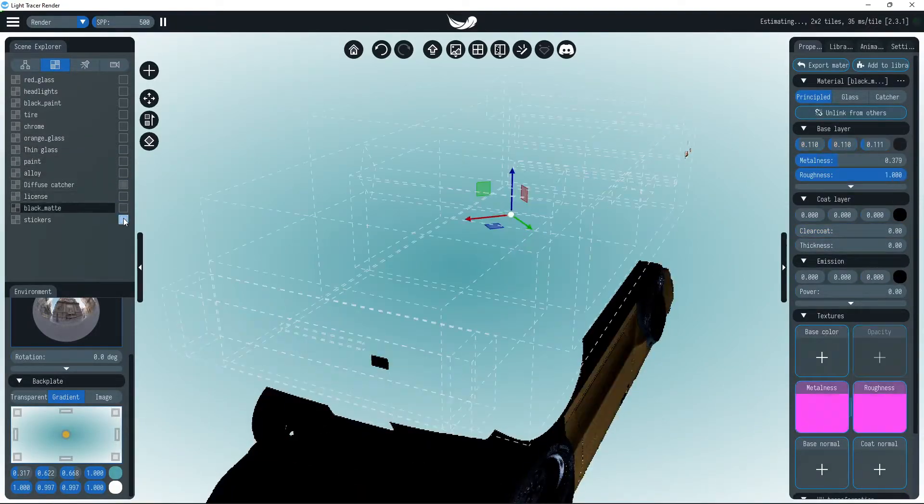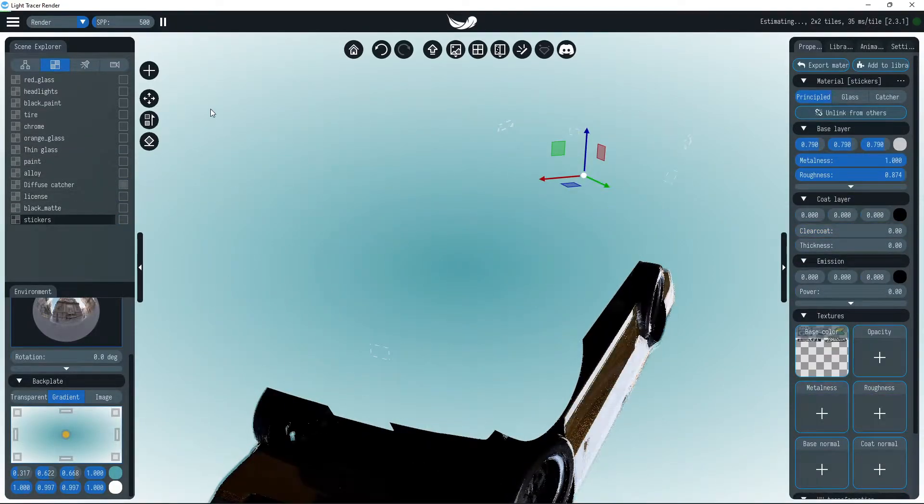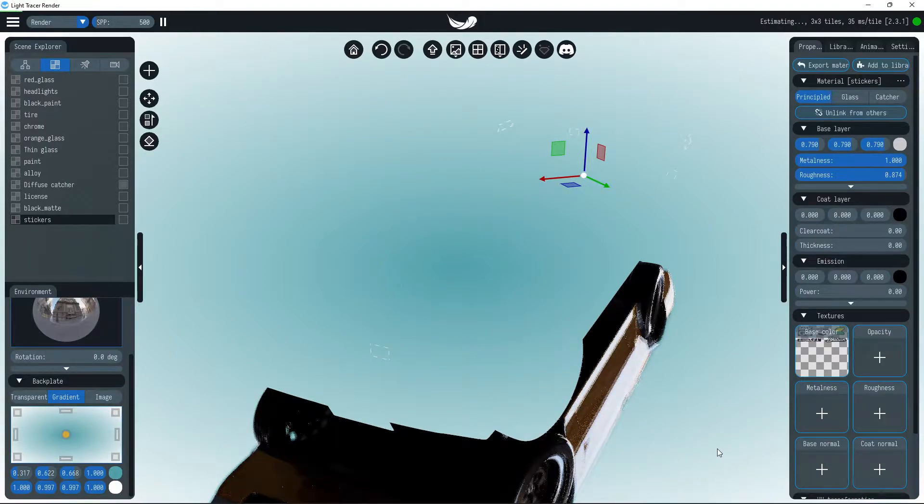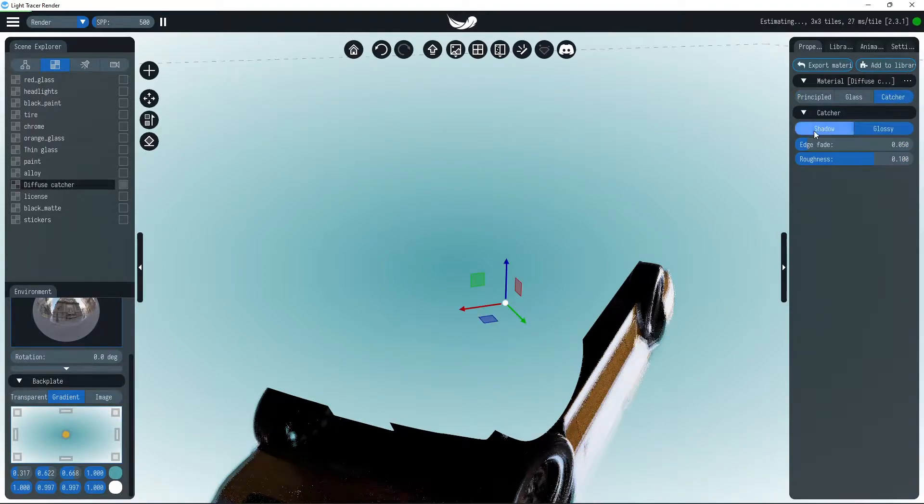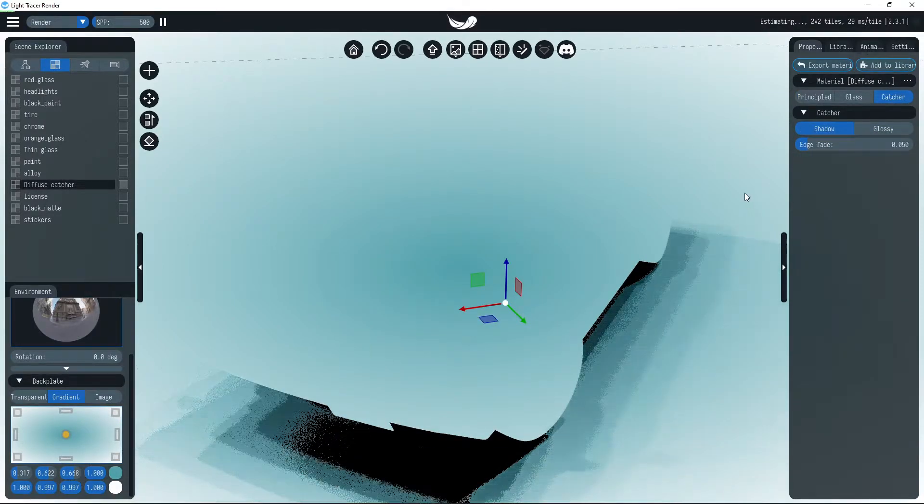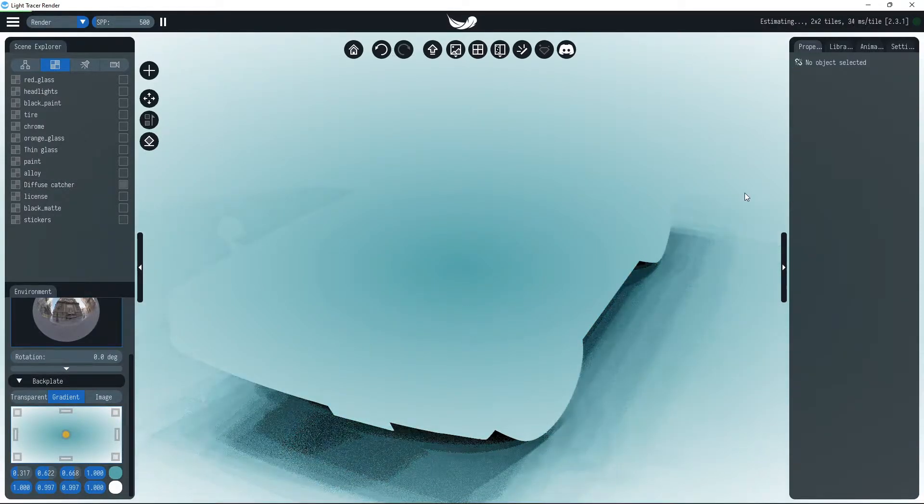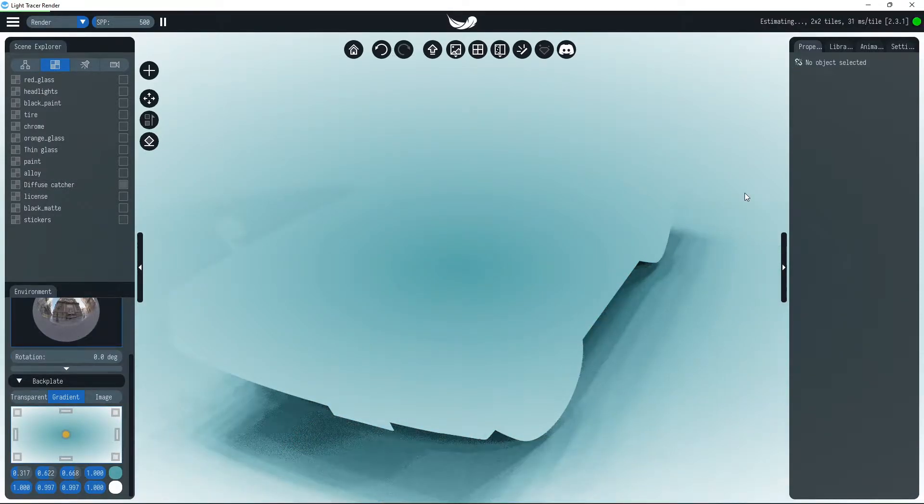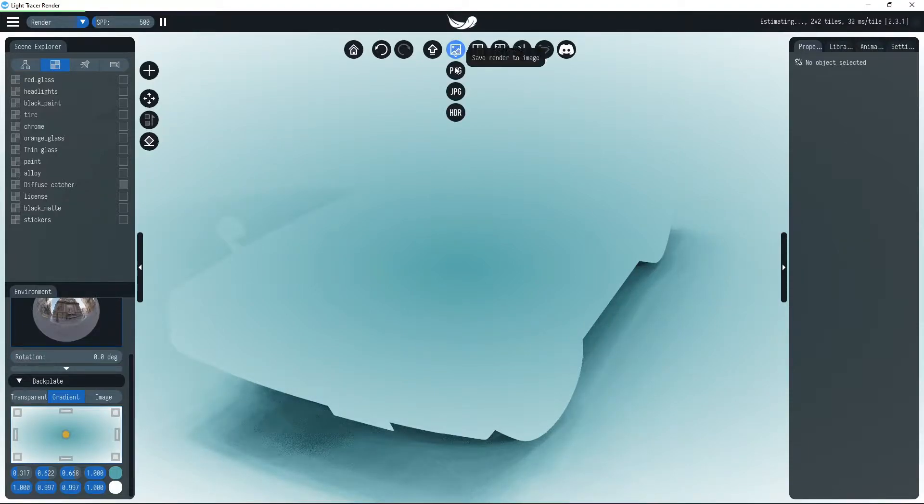The layers allow different materials to be rendered into separate images. These images can be post-processed and composed into a final render using external photo editing software.